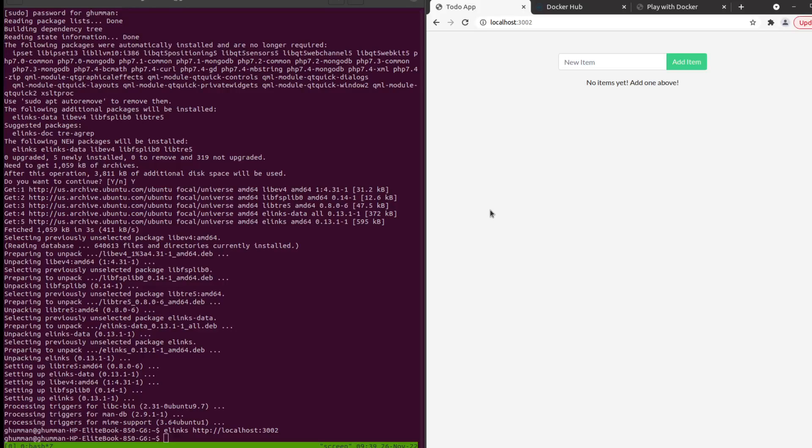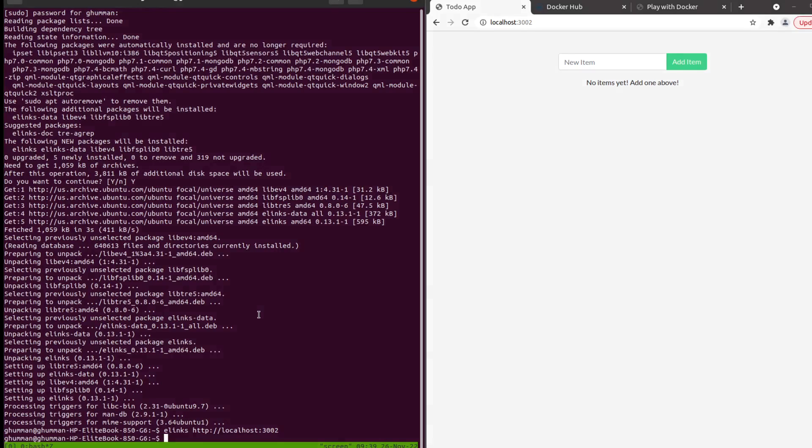In this video we're going to be talking about once we have the Docker image running and the code is converted to the Docker container, and we want to push it to Docker Hub in order to host it over there. What we can do is just give it a background here.